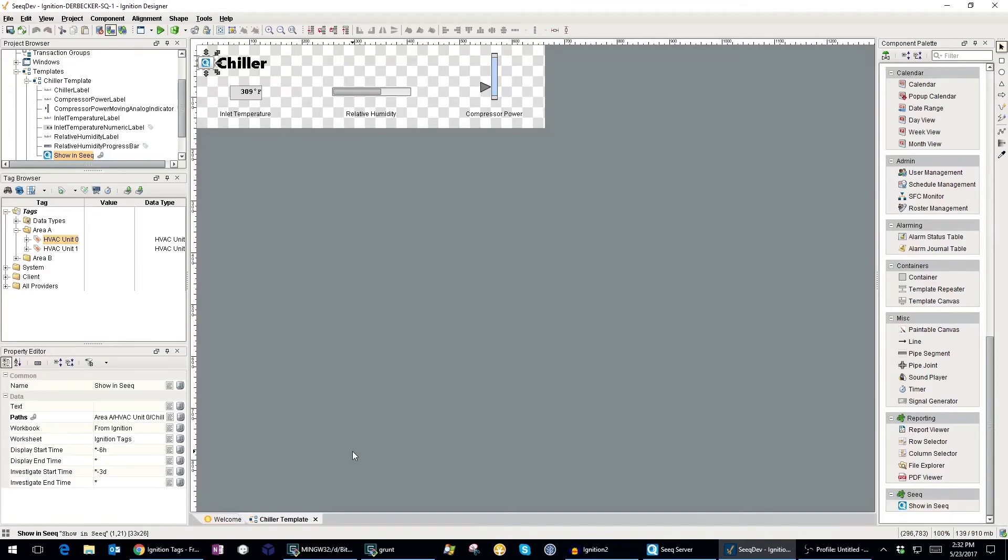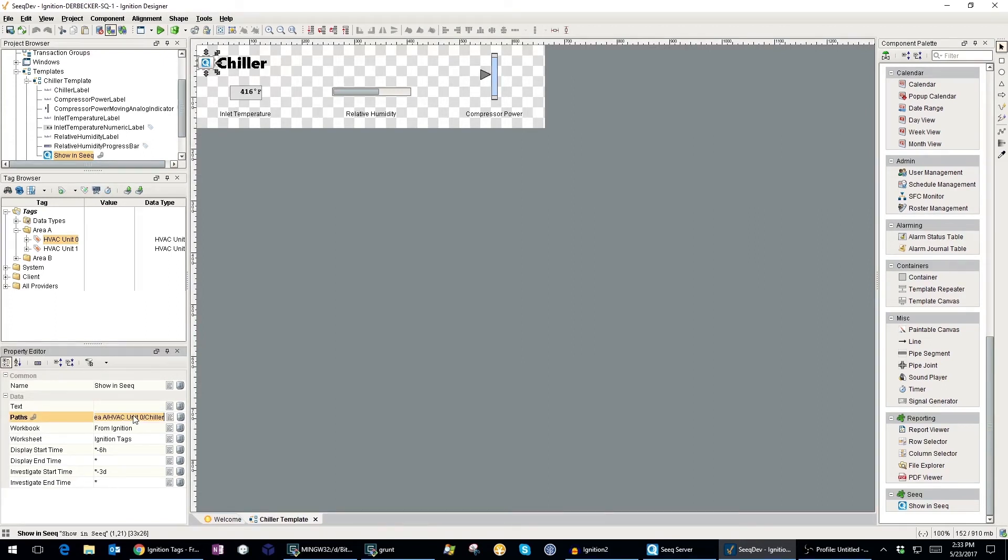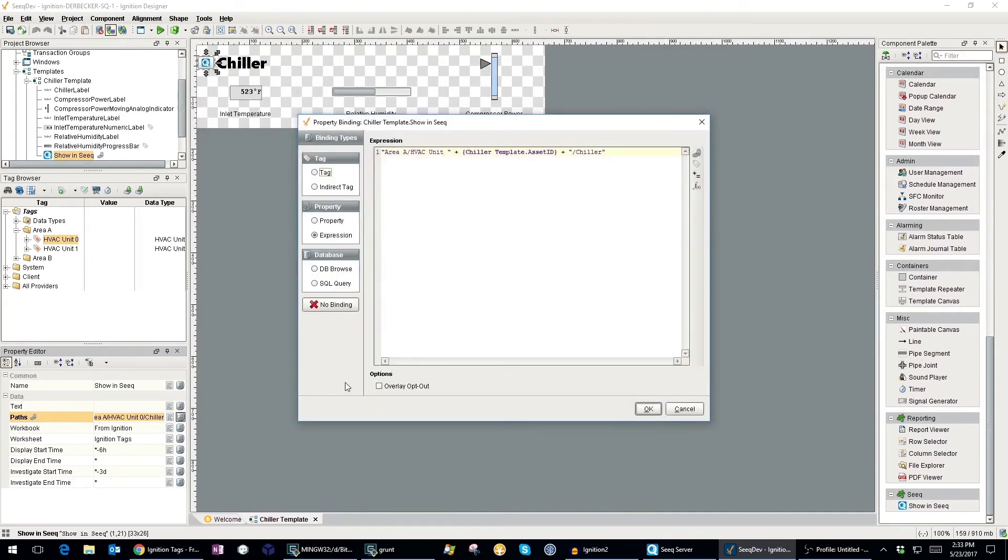I can configure the button with a few key properties. The paths property dictates which tags will be shown in Seek when the button is clicked. Since I'm using this button on a template, I'm taking advantage of Ignition's property binding features to dynamically specify the tag path using an expression.